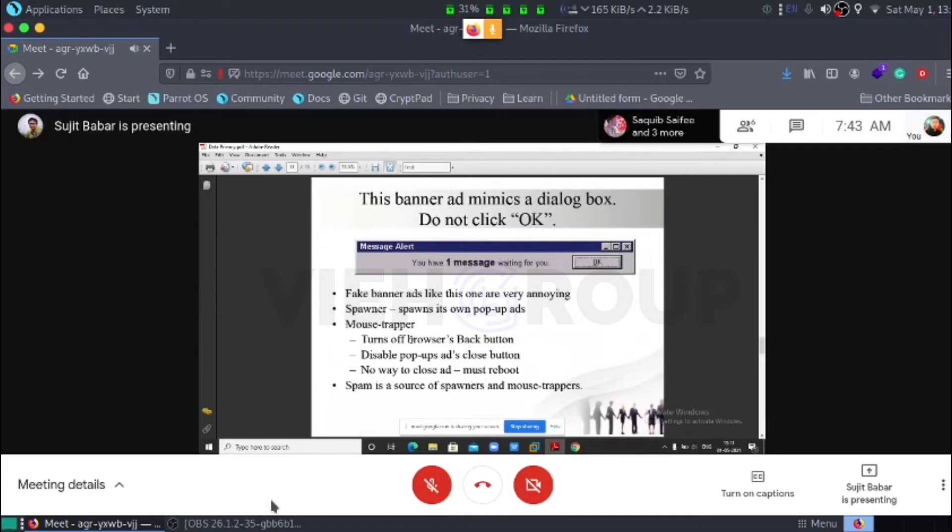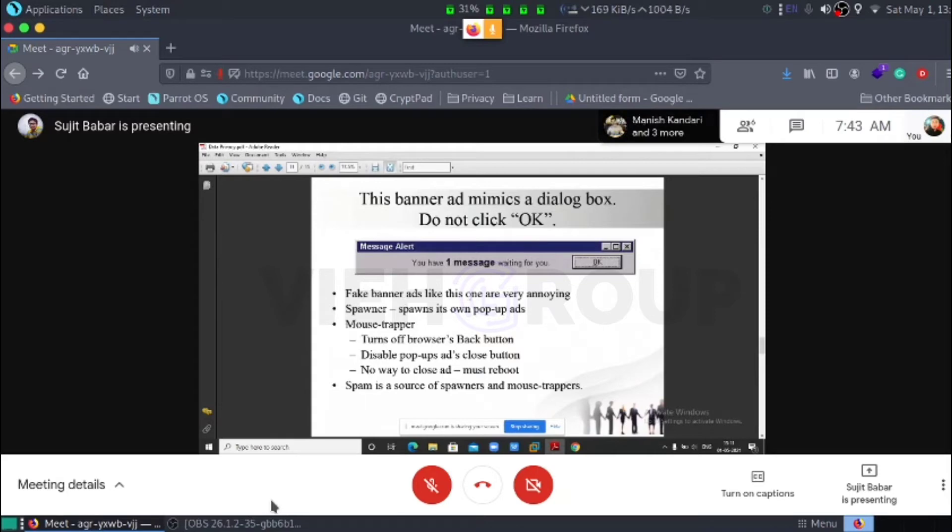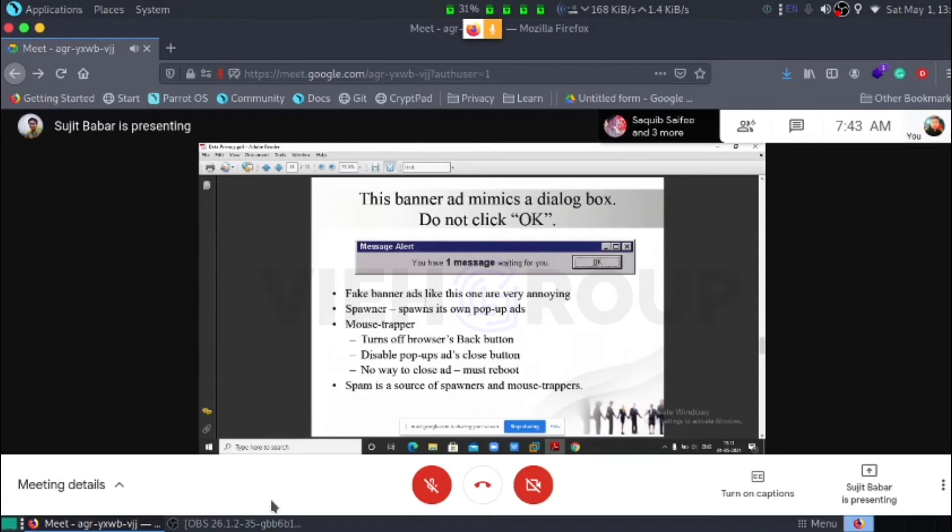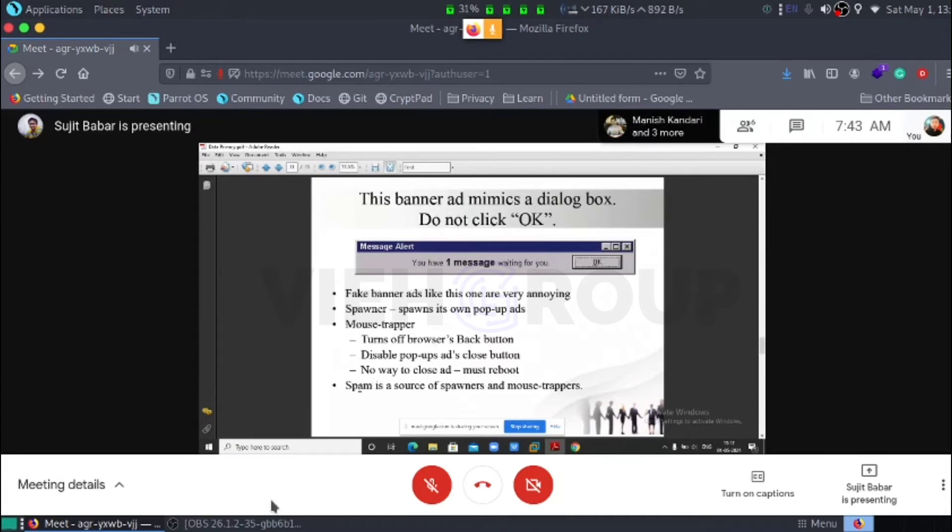But hackers are above that. They trap us, mouse trappers. The fake banner ads like these ones are very annoying. Spawners is own pop-up ads. That's a mouse trap. It turns off browser back button, disable pop-up ads, close button, no way to close the ad. We have to reboot our system. Spawners is a source of spawners and mouse trappers.